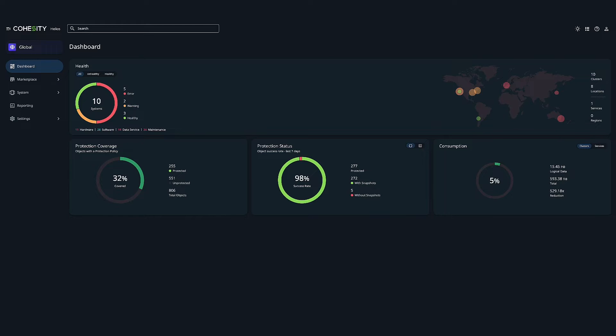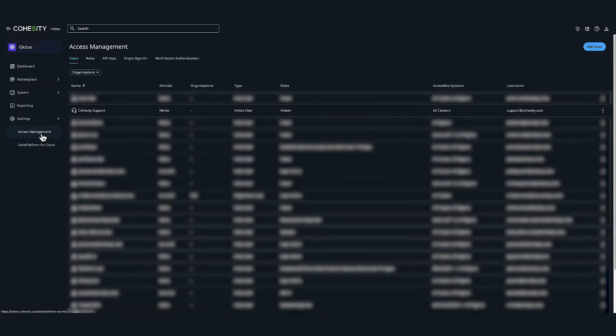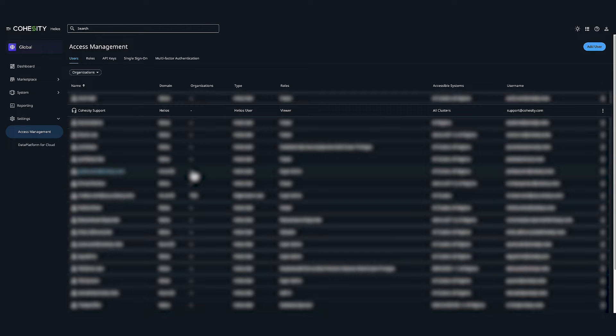Next I want to show you some of the built-in features to use when enforcing security hardening within Cohesity Data Protect. So let's head over to settings and then access management. You can see we have access to manage users, roles, API keys, single sign-on, and multi-factor authentication.